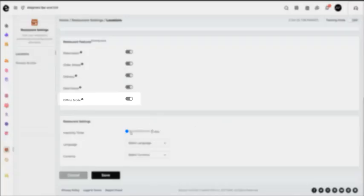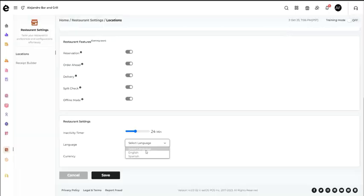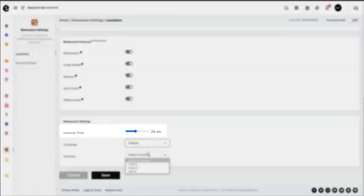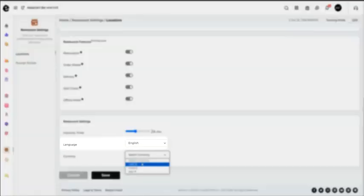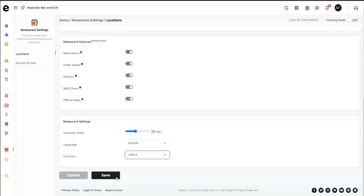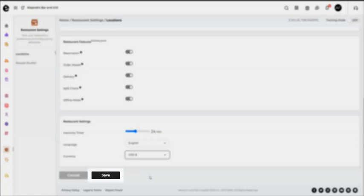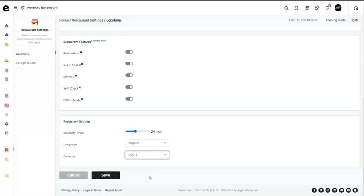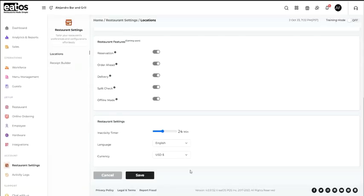You can also set the inactivity time and choose language and currency type. Once done, tap Save to add the new location. And that is how you add a new location in your EtoS dashboard.